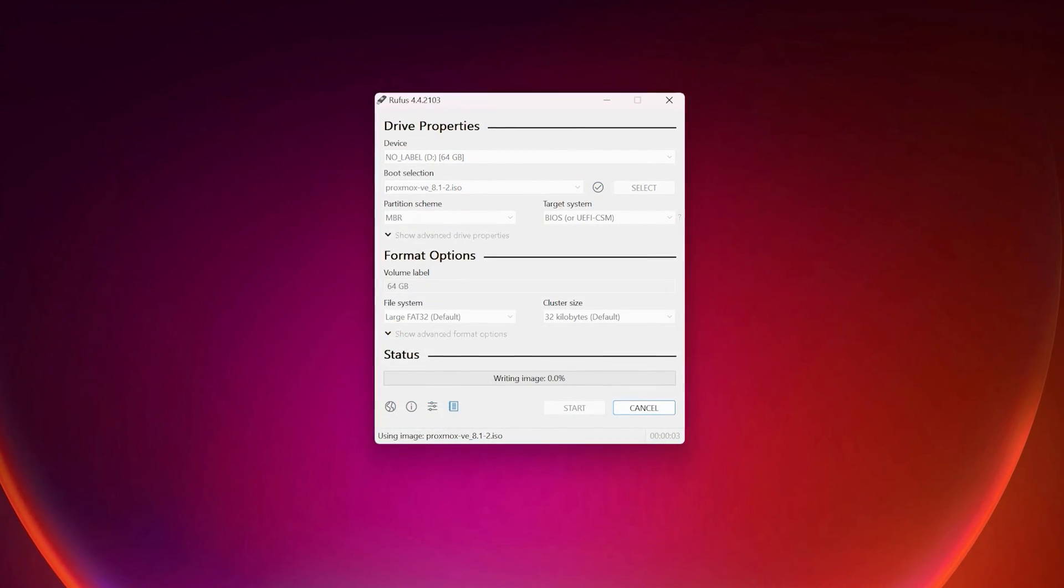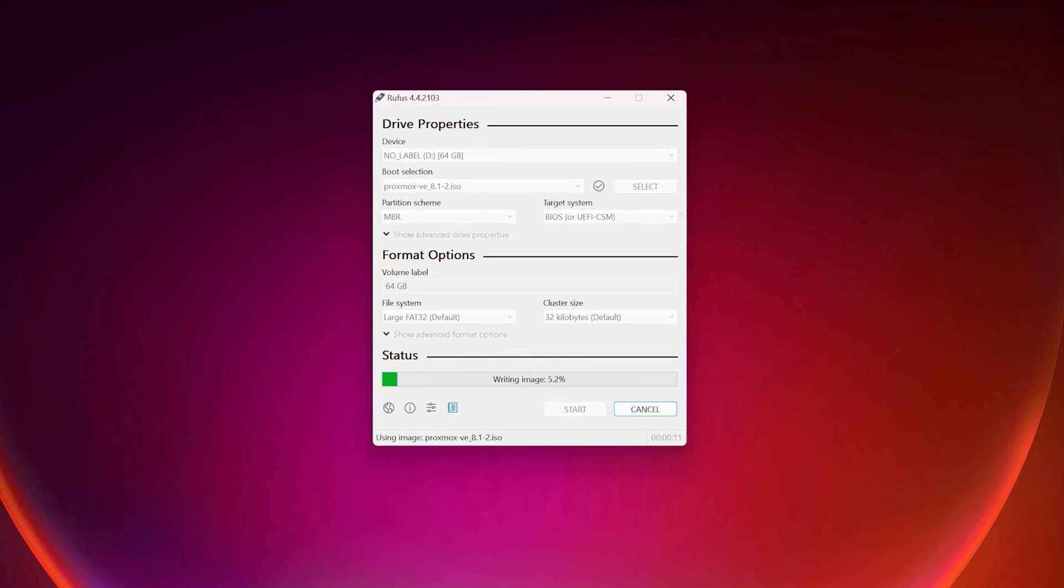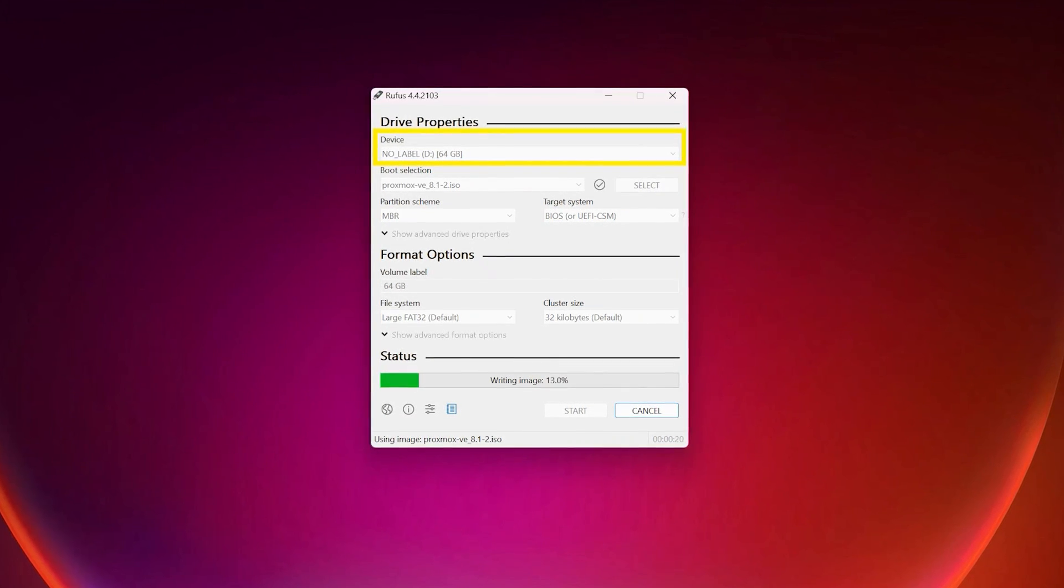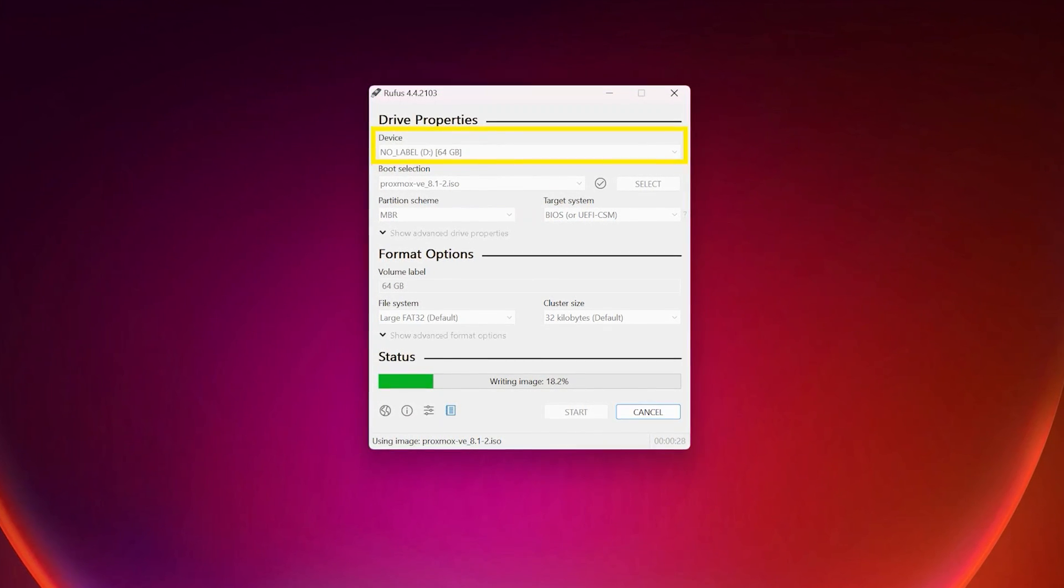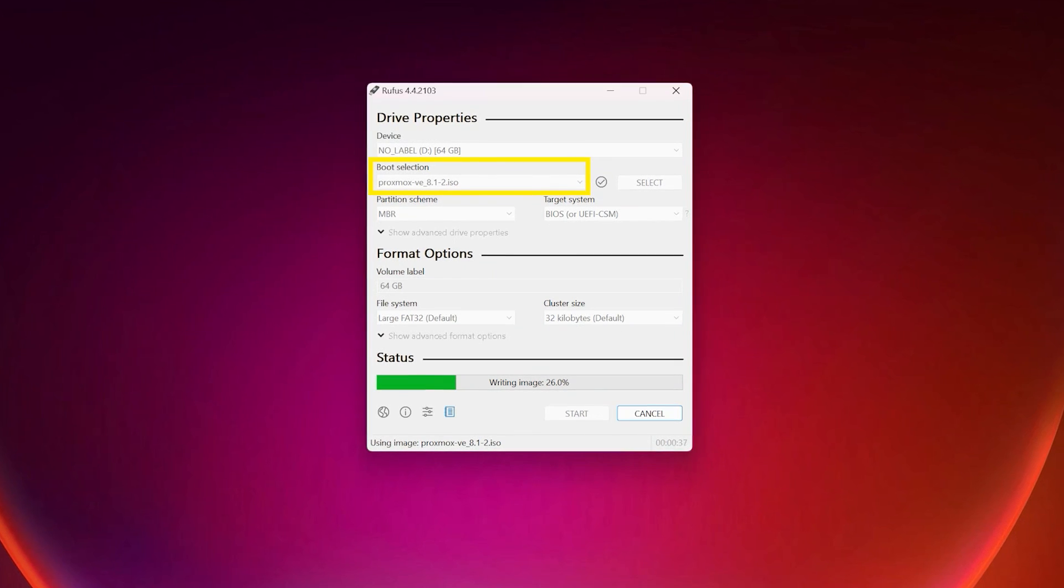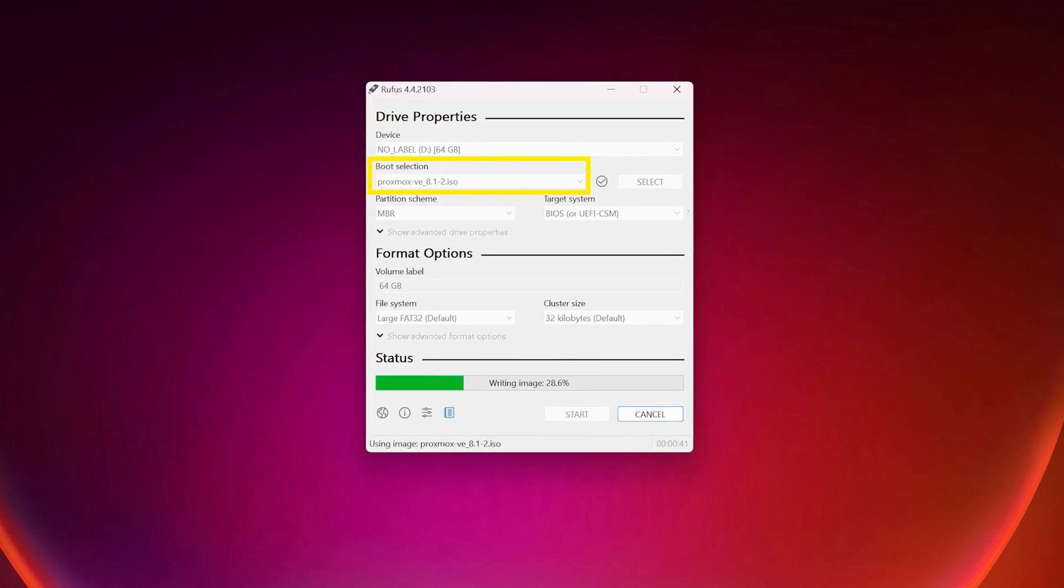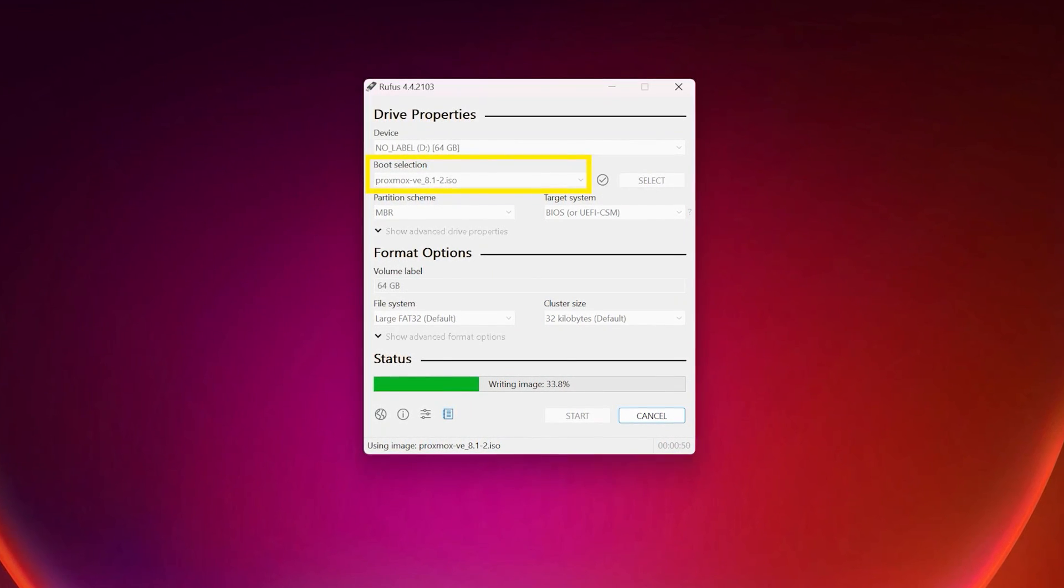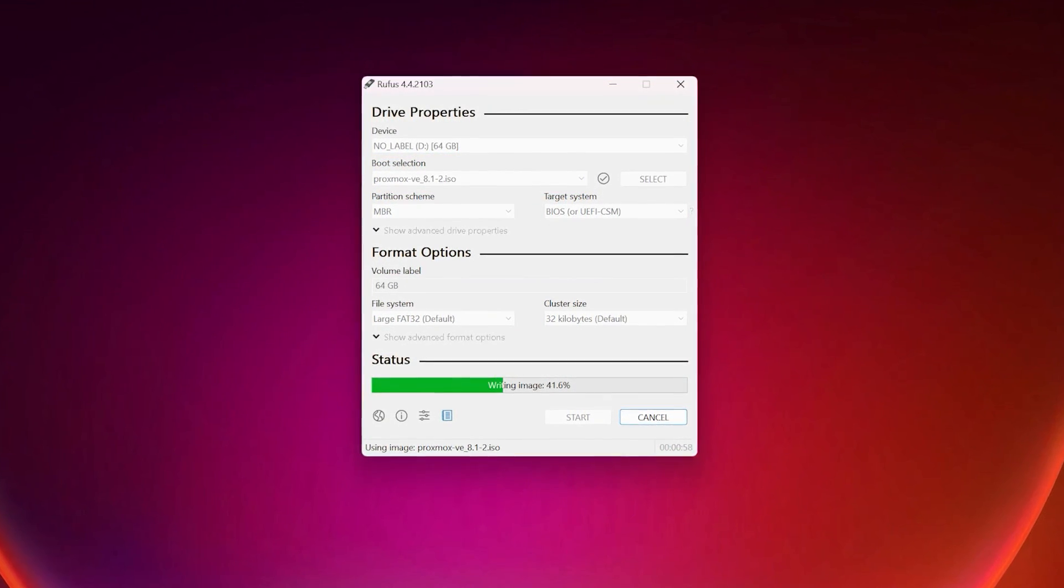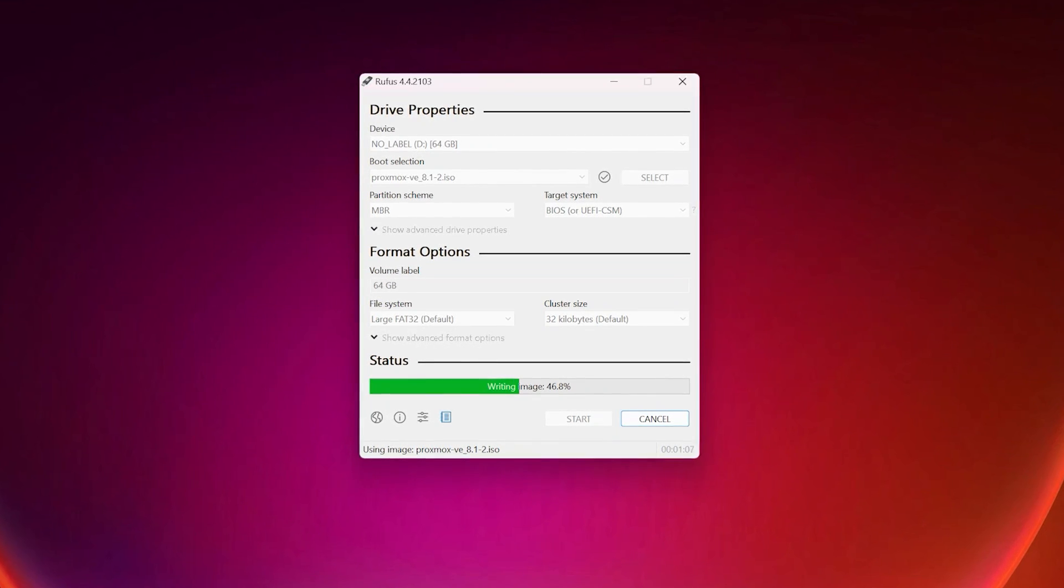So Rufus, here we go. And first thing first, our device. Make sure you select the USB drive and not anything else. And then select our image or our ISO that you just downloaded. And that's pretty much it. And we are going to hit start.